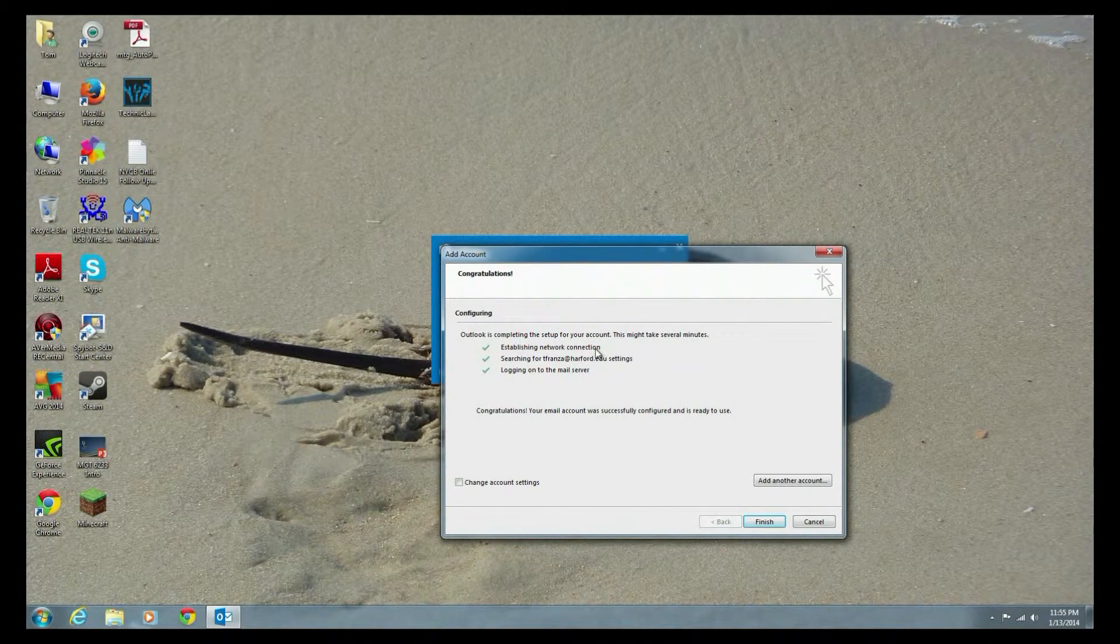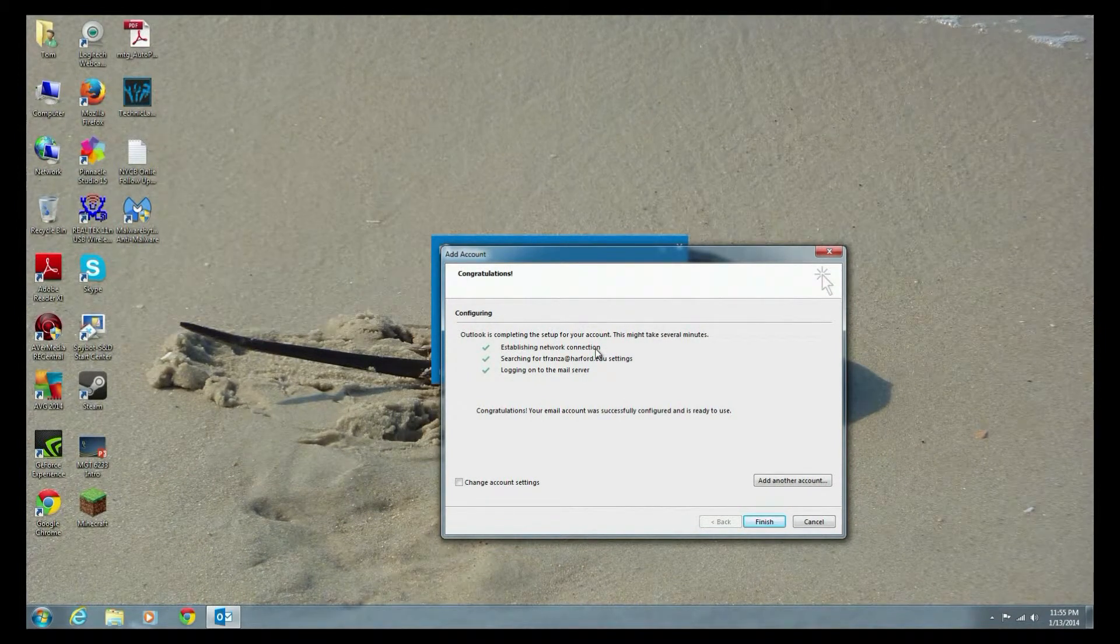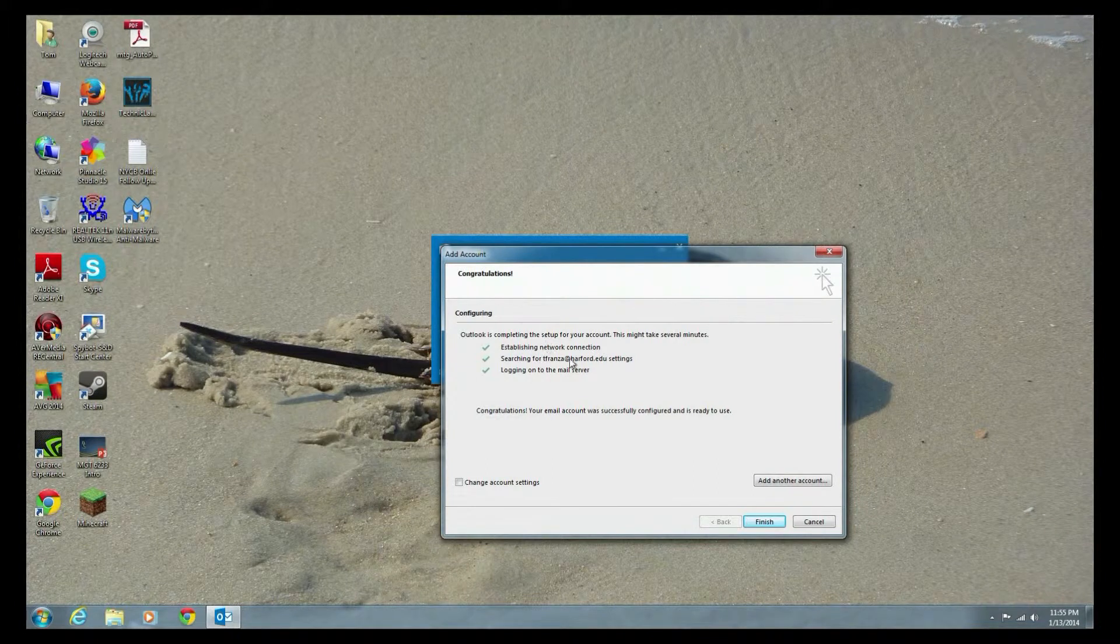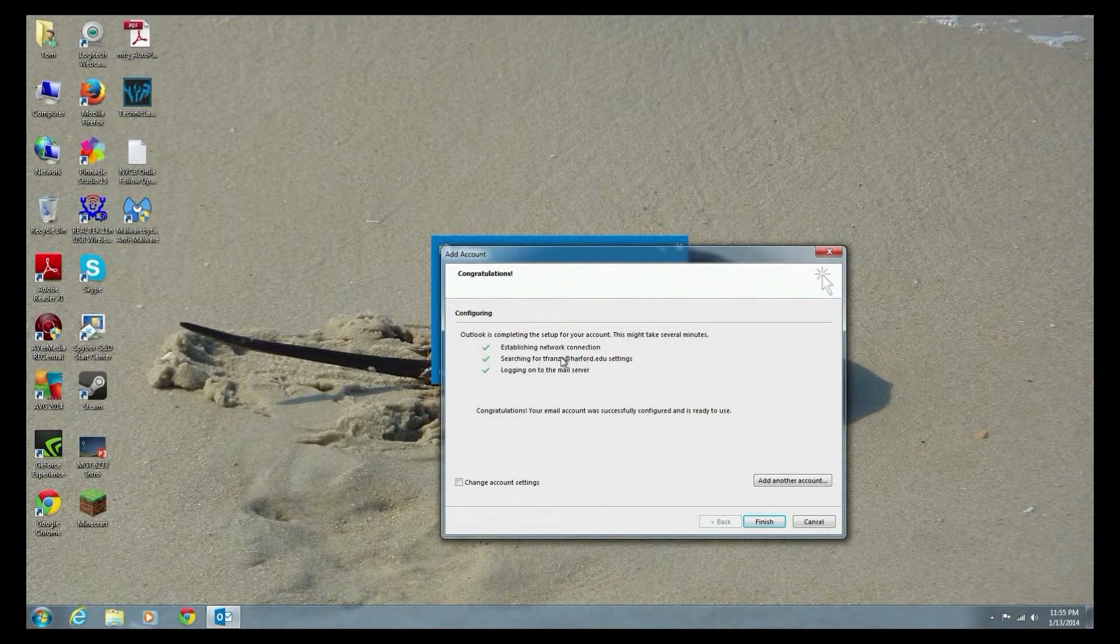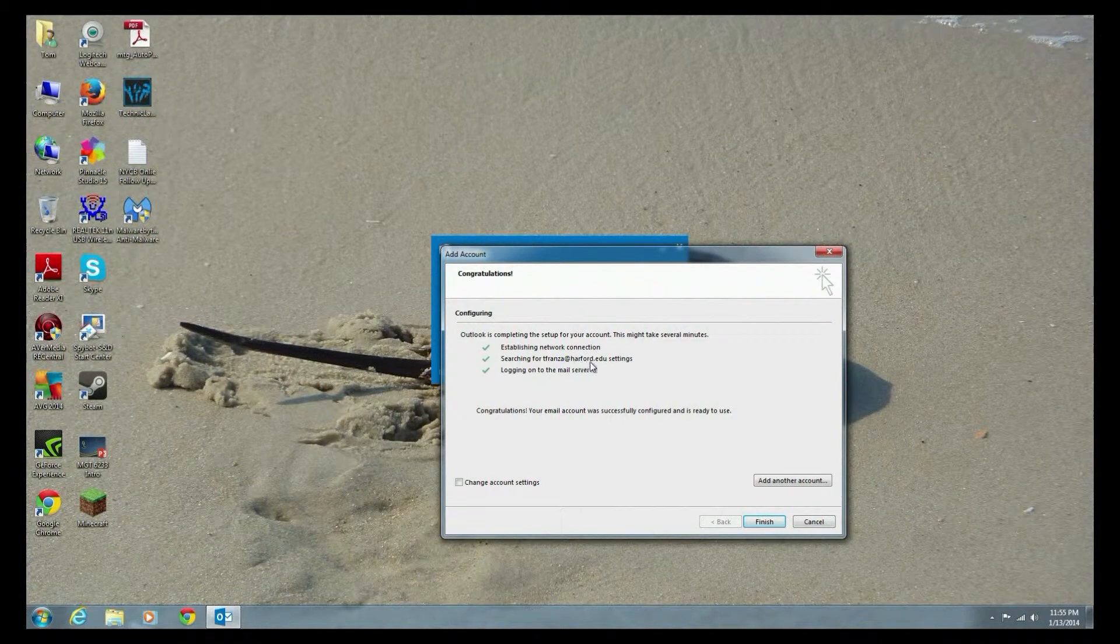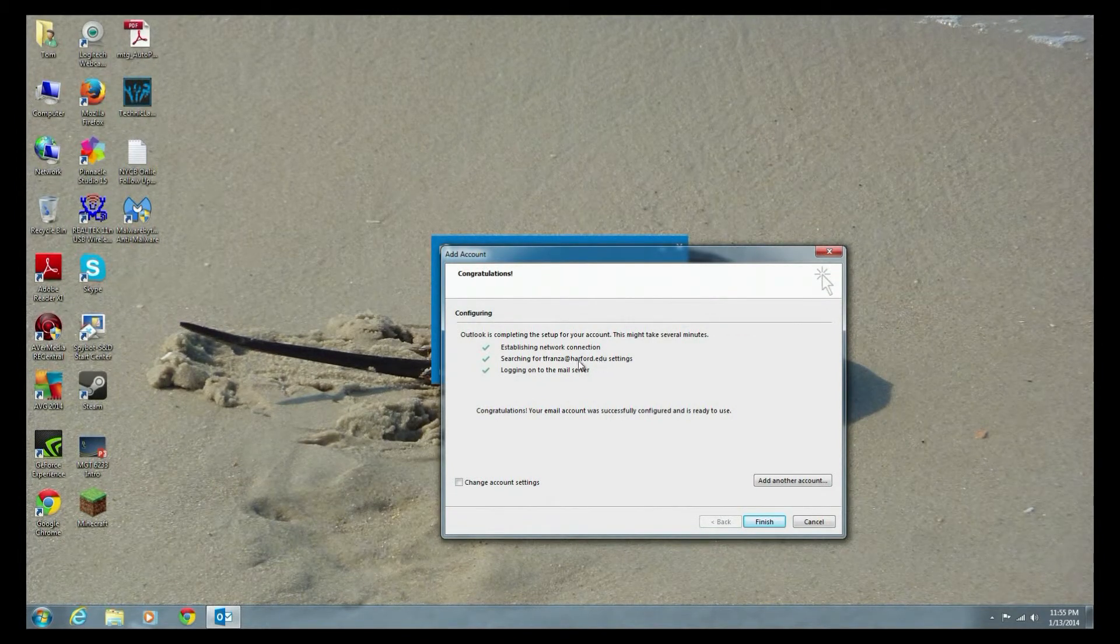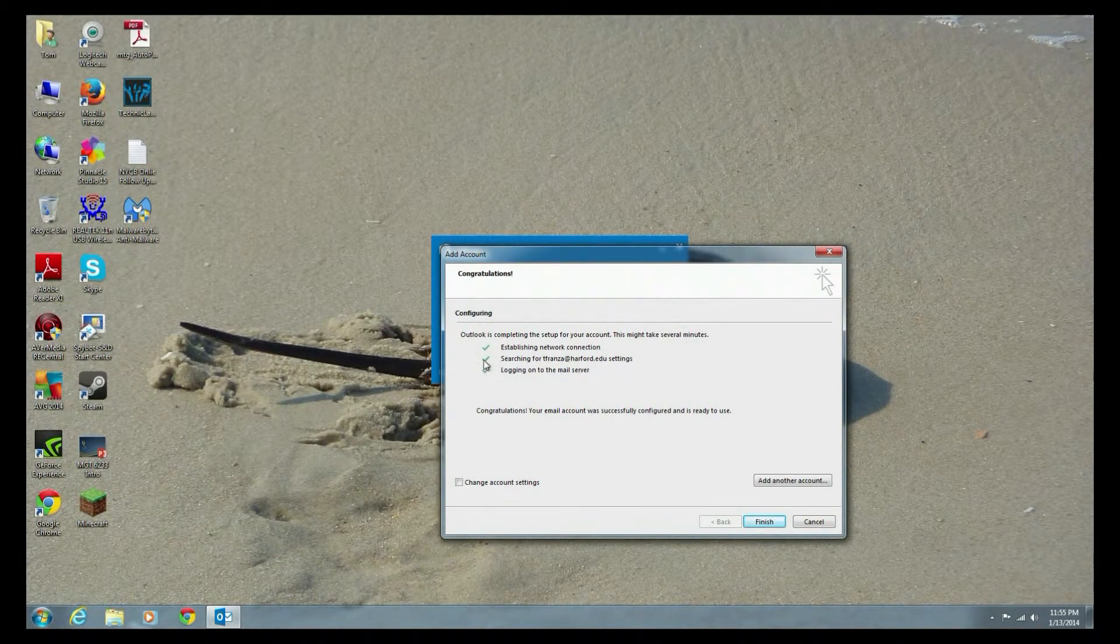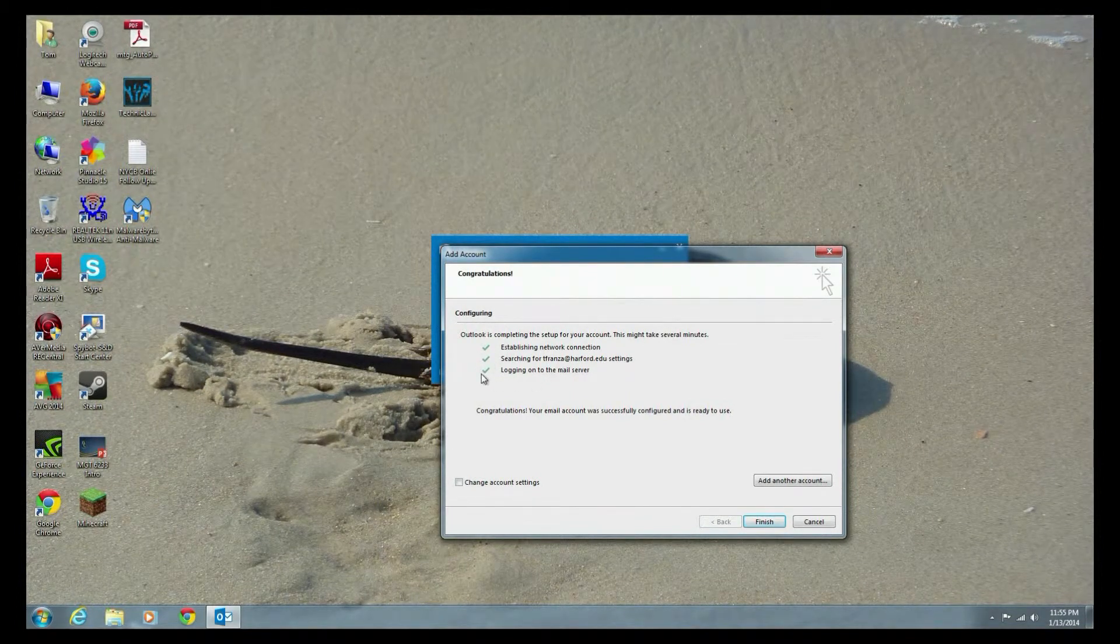If I didn't make it to establishing a network connection, I may not be on the internet. Searching for tfranes at harford.edu. If I don't exist on the server because I misspelled my email address, or maybe I would probably not get a connection here or if the auto-configure is not set properly.